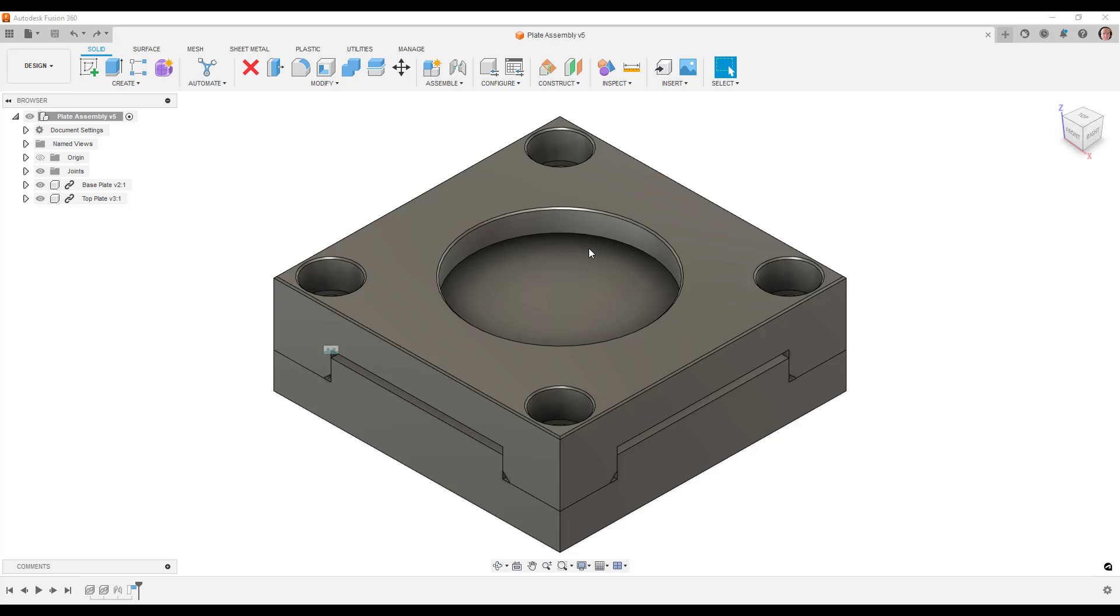In this blog, we're going to be taking a look at some more new functionality which has been recently added to Fusion 360.